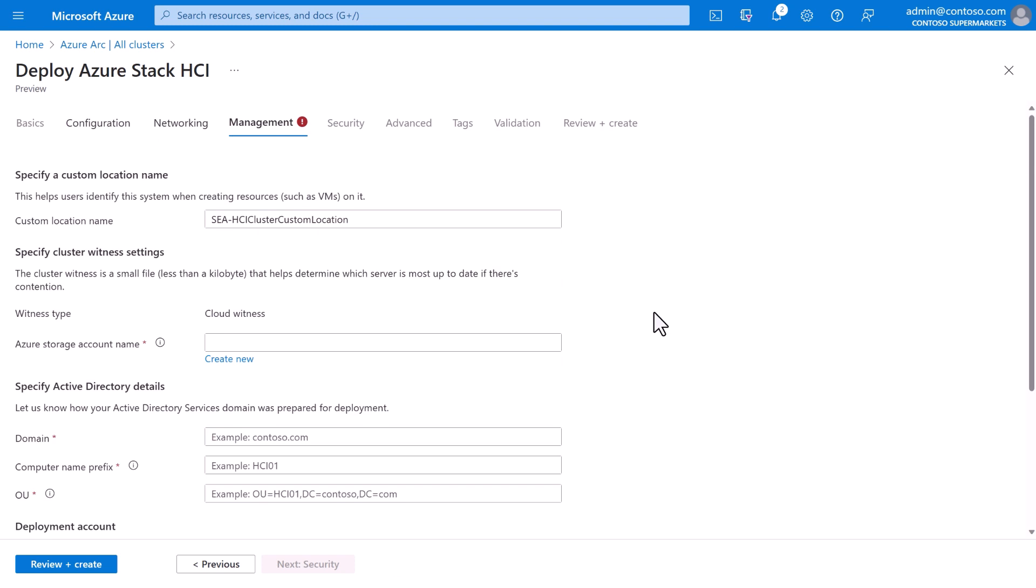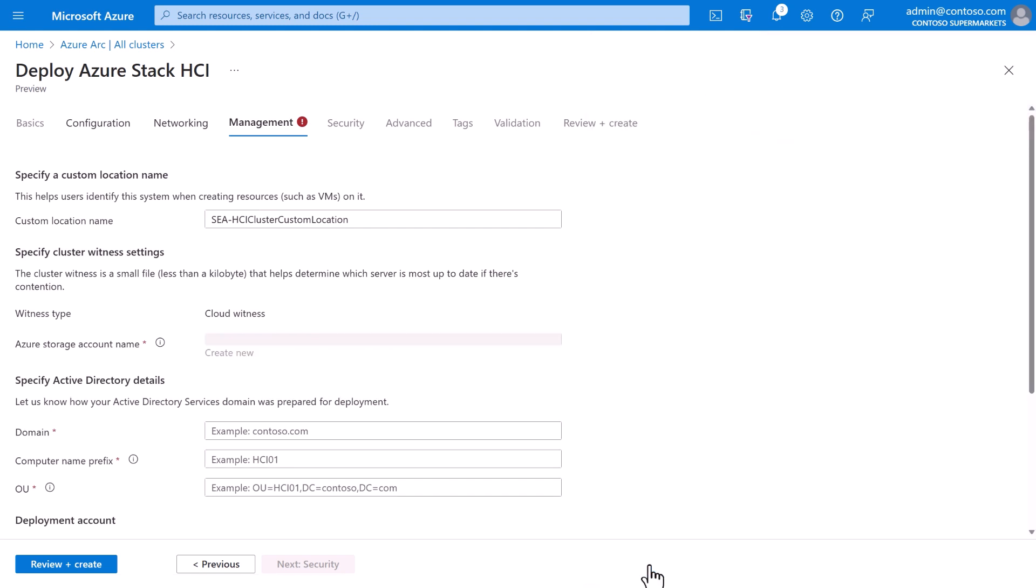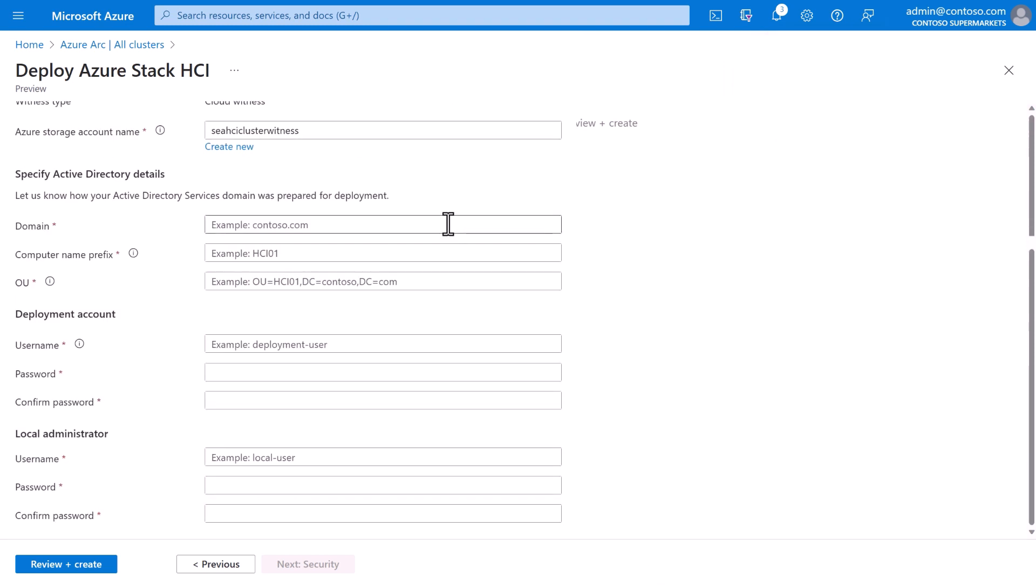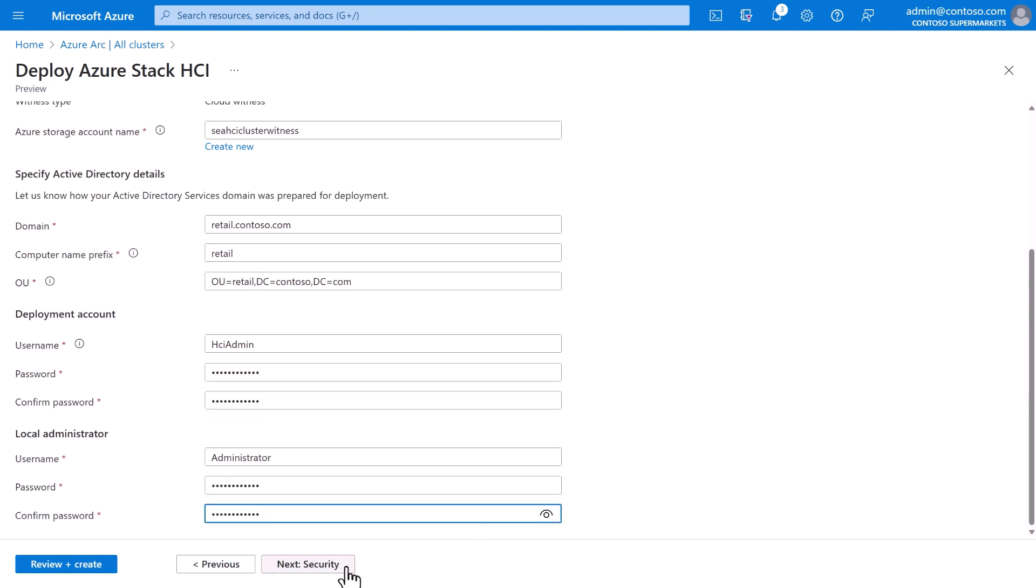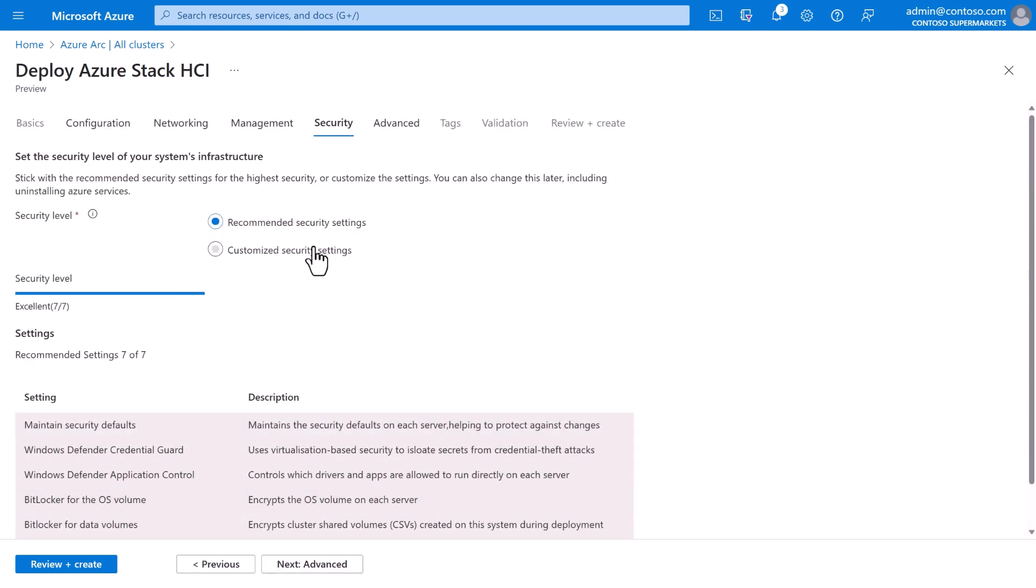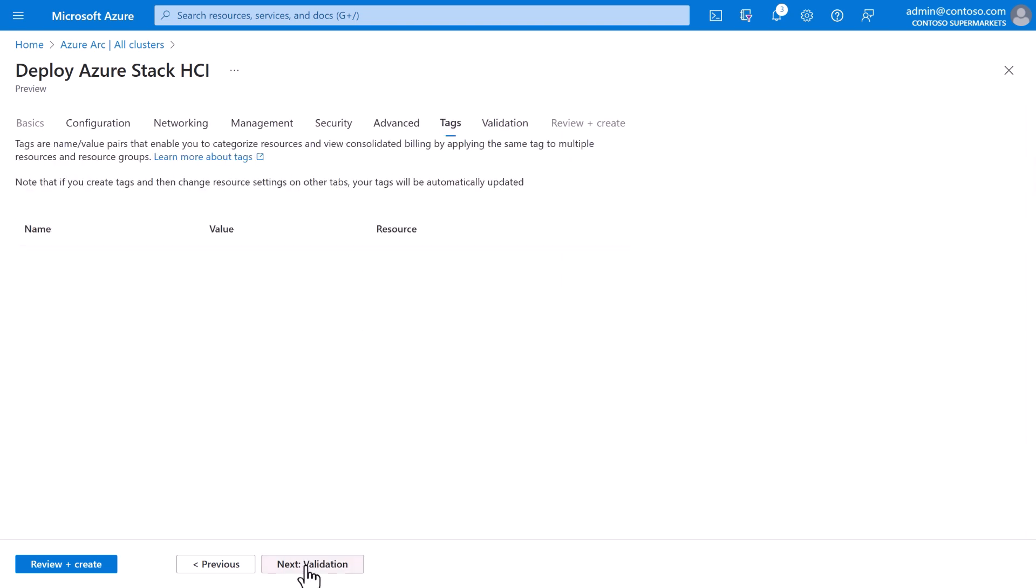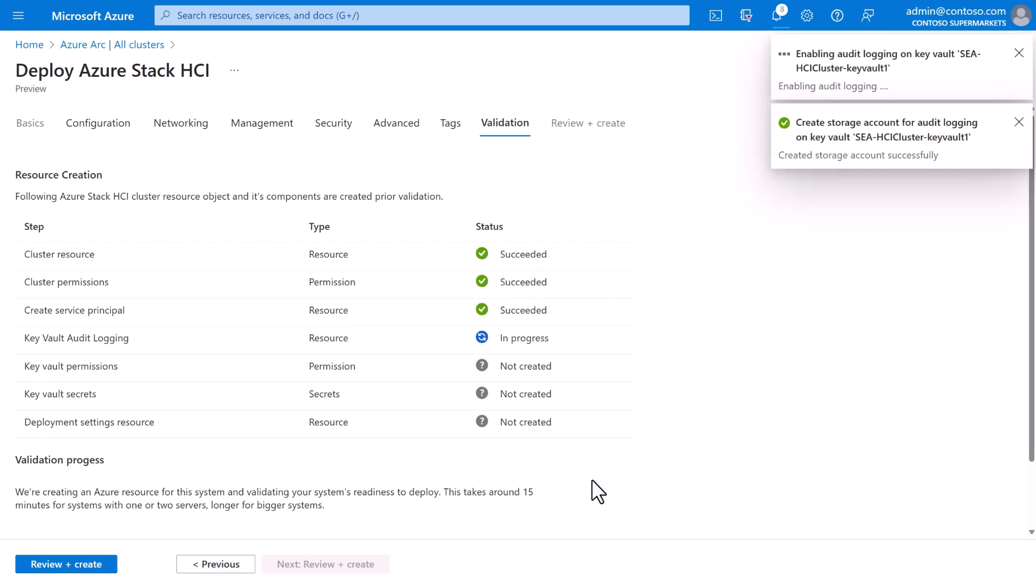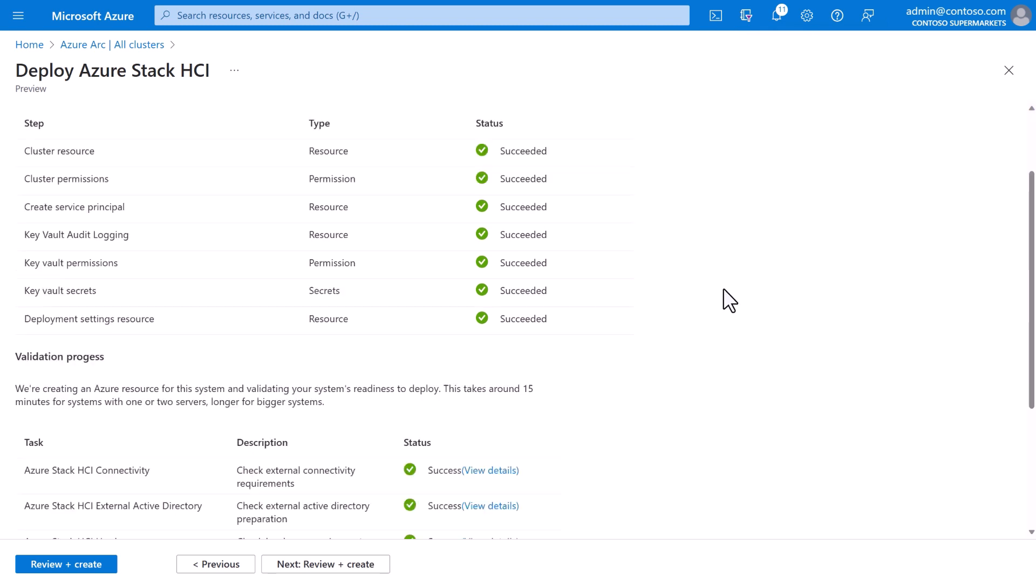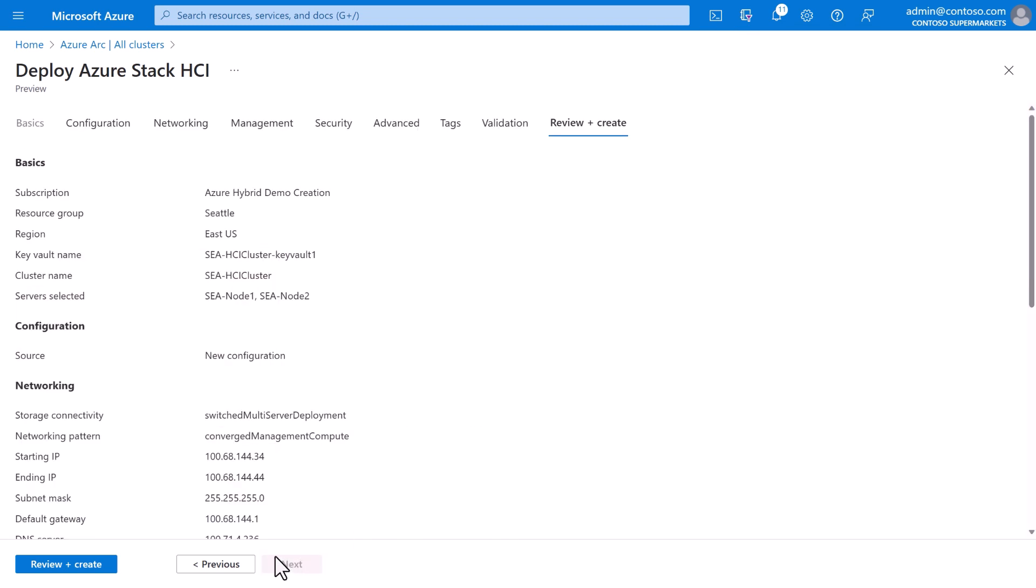Next, we'll provide some management details, such as the name of the custom location. And because we're doing just two nodes in each store, we will need a storage account for a quorum witness. But again, we can create one here and just keep all the defaults as is. Finally, we'll need to provide some Active Directory details, as well as the credentials to use for these machines. And with that, we're almost done. The next step is security. We can just keep all the recommended defaults, and ditto the advanced options and the tag screen. Next, Azure Arc is going to validate that these machines are suitable to create a cluster with all the details we provided. And once that passes, we can go ahead and click Create.